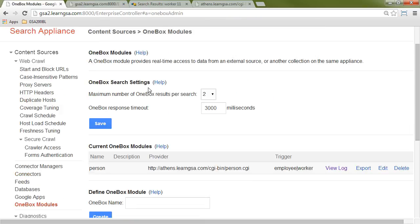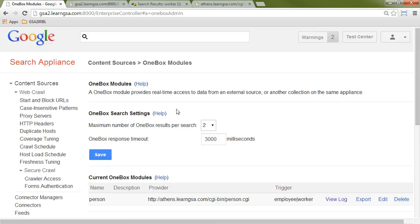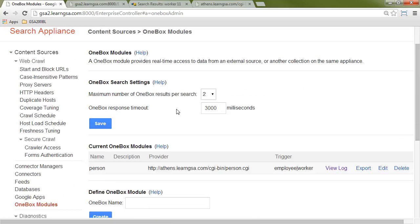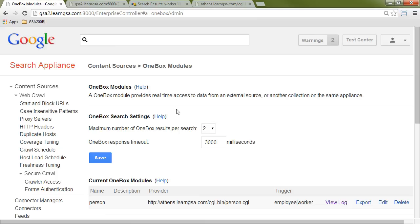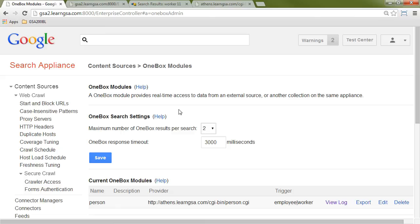Now again, OneBoxes do have some best practices. We don't want OneBoxes to return a lot of data. We want them to run very quickly. And they're especially useful for data that changes very frequently or indexing data that you can't afford to store in your index for licensing reasons. So if you have relational databases with millions of records, you have more content than the index would allow, your license would allow, a OneBox is a great solution for that.